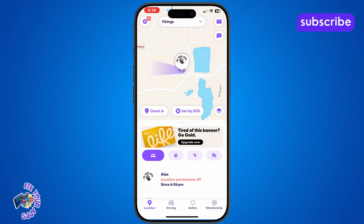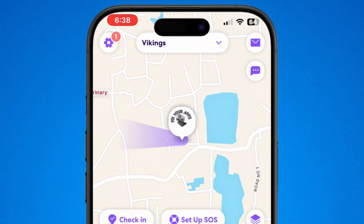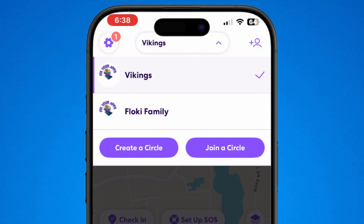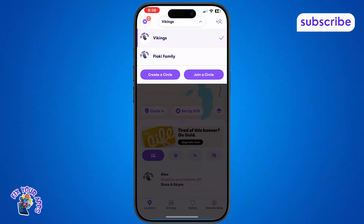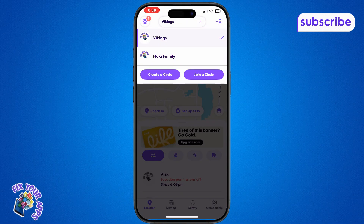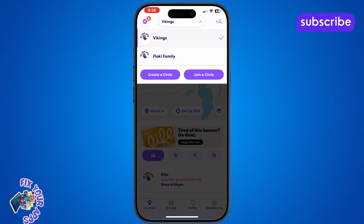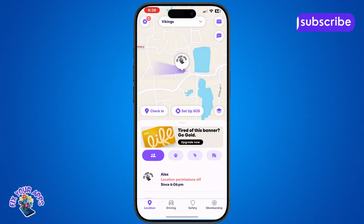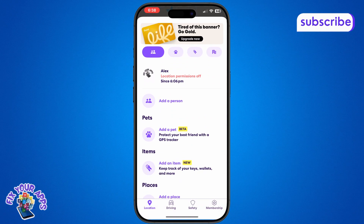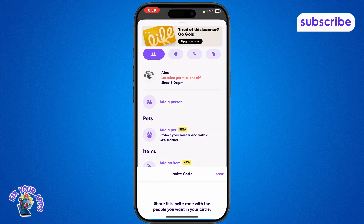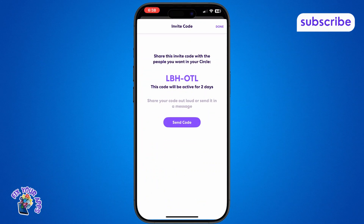Now, look at the top of the screen and tap the drop-down menu. This allows you to select the specific circle where you want to add someone. On the next screen, scroll down and tap the Add a Person option. This will take you to the Invite screen where you can send an invitation.